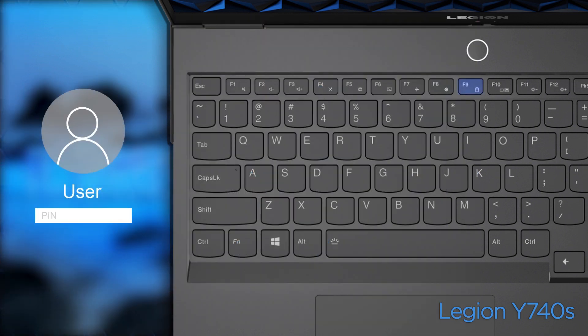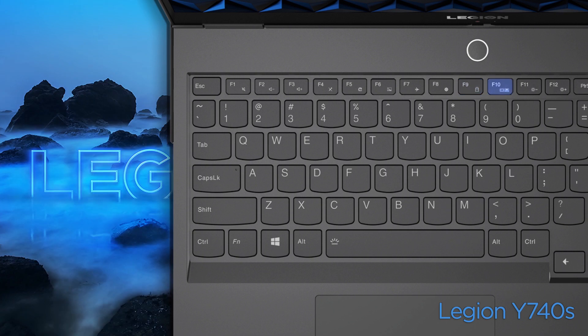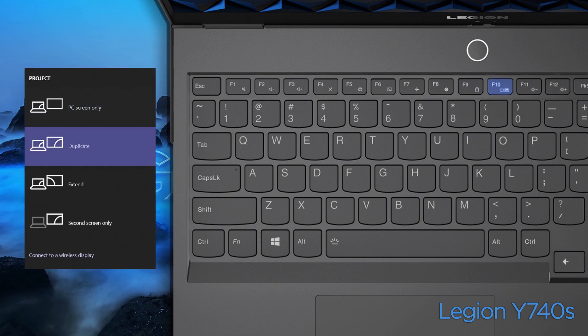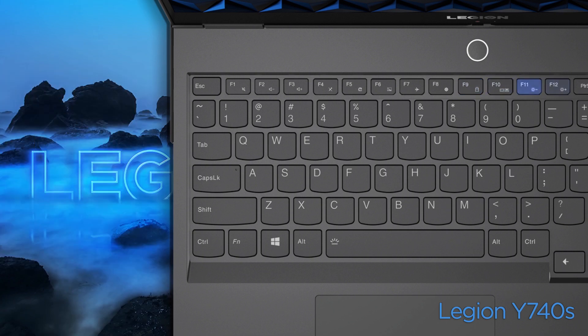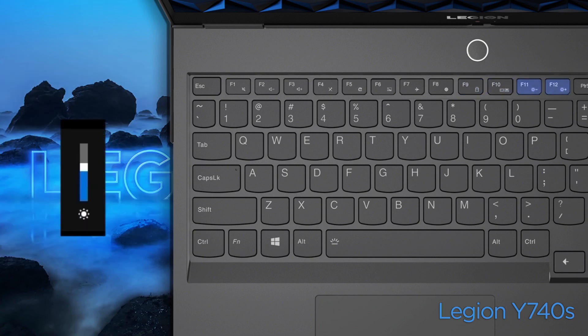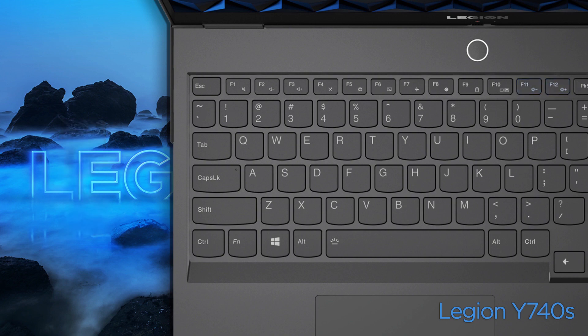Press F9 to lock the screen. Press F10 to switch display devices. Press F11 or F12 to increase or decrease the screen brightness.